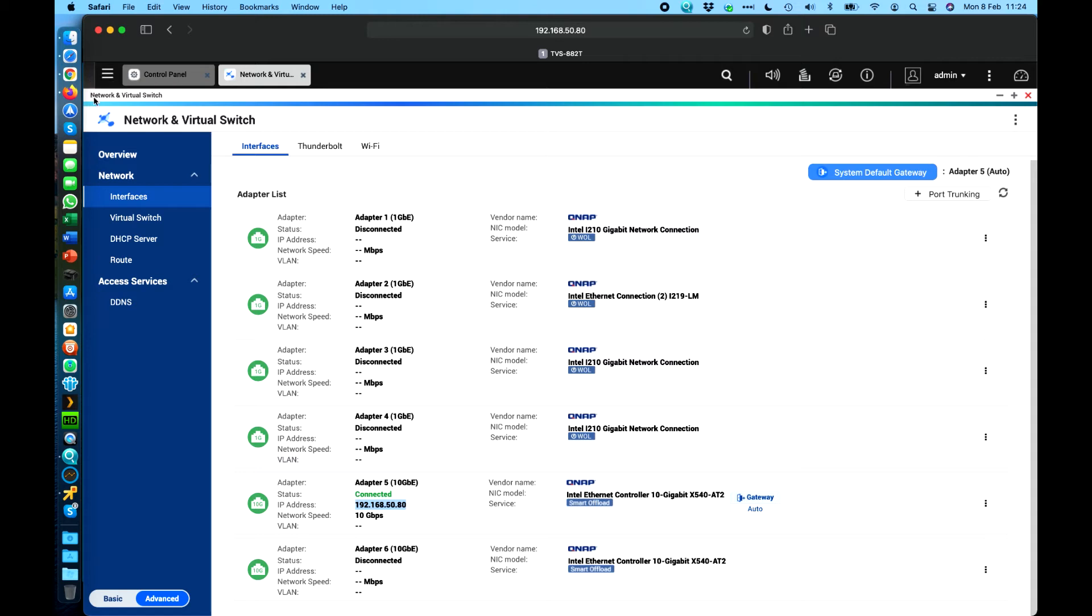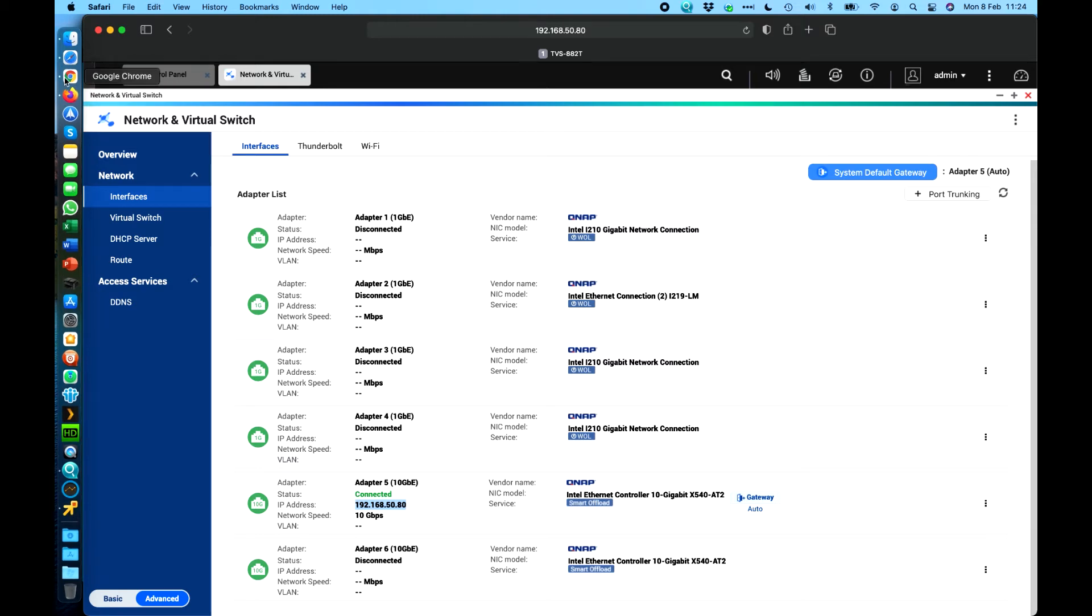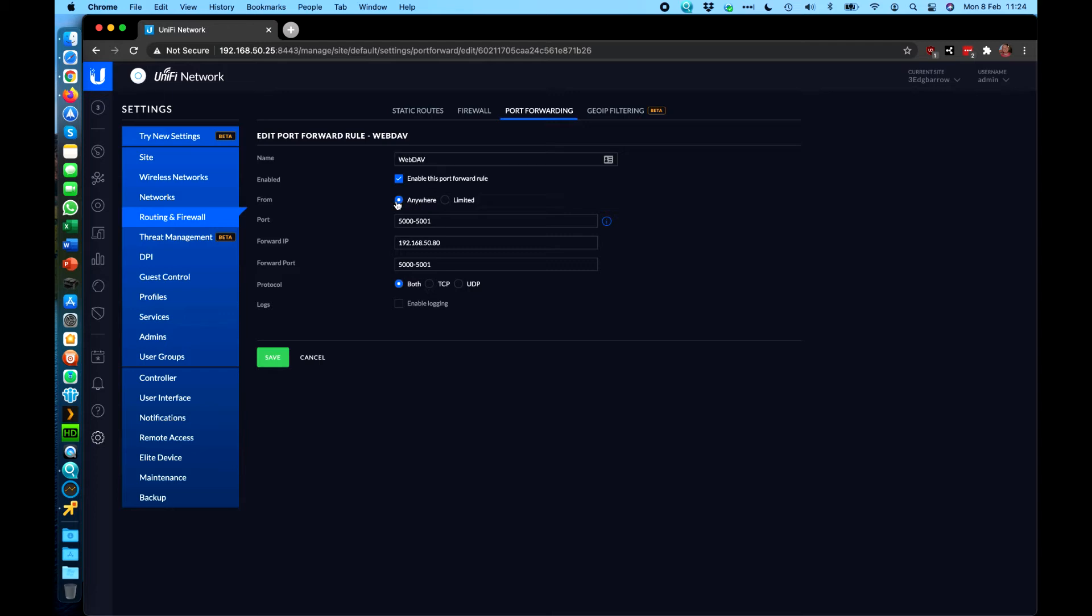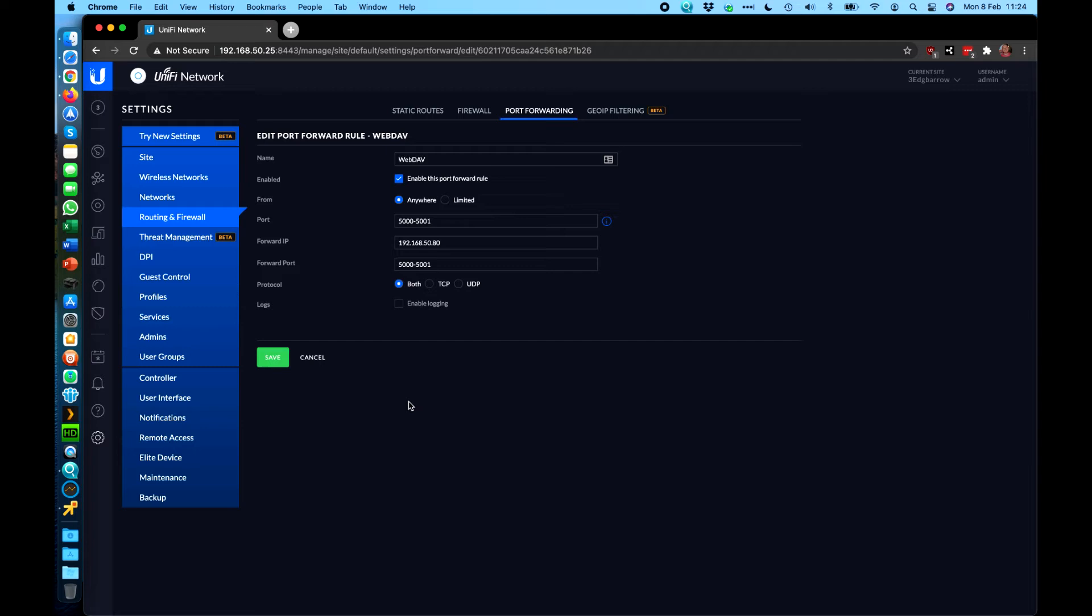So I basically will need to port forward ports 5000 and 5001 through to the LAN IP address of this QNAP. So that's ports 5000, 5001 to 192.168.50.80. I can't show you how to do that really because everybody's firewall is different. Using my setup here this is the rule that I've created in my firewall. So I've created a rule called WebDAV and it's allowed to come from anywhere and I've done port 5000 to 5001 and they're going to a specific IP address of my QNAP.